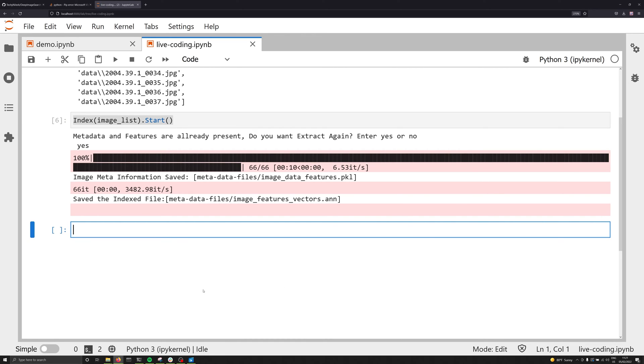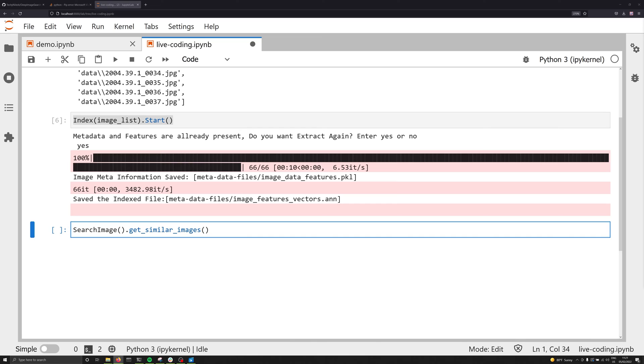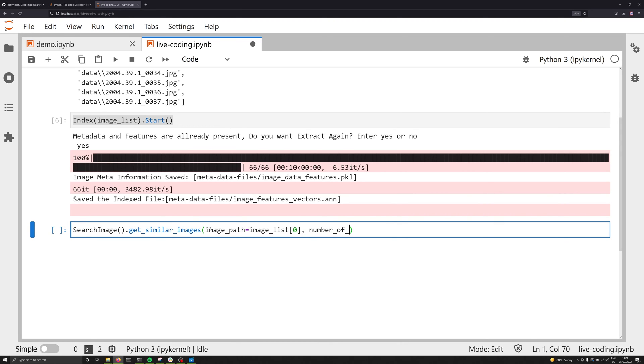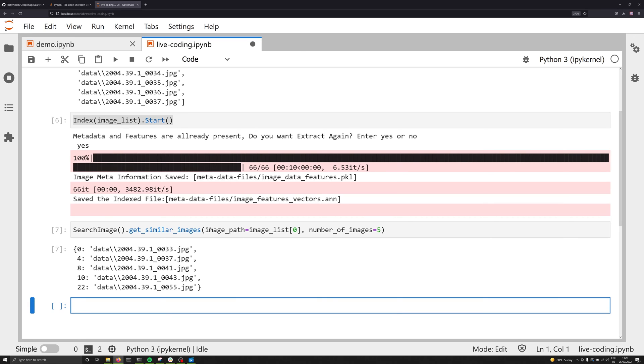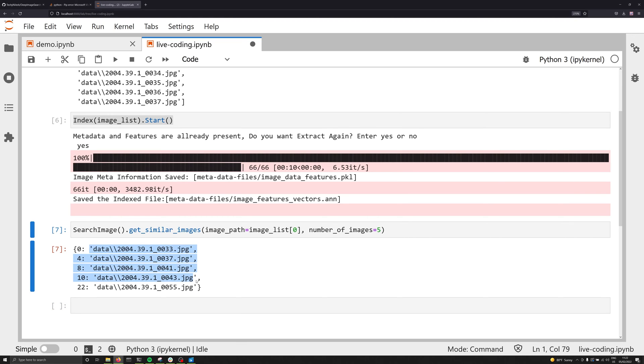So we've got a couple different options here. The first thing we can do is we can search image. So I can say SearchImage. And this is going to take no arguments. We're going to say .get_similar_images. Now at this point, we can pass in a couple different arguments. The first one's going to be, let's just say image_path. And this is going to be equal to some image path in our data. So we can go image_list[0] and grab one of those images. And then what we can do is we can say number_of_images, all lowercase here, is equal to five. And what this is going to do for us is it's going to find the five most similar items to that first item in our set. In this case, the five most similar items are 003, 0037, 0041, on down the list. But this is kind of difficult to visualize right out of the gate.